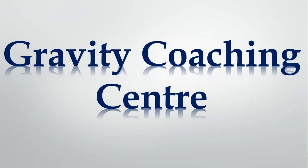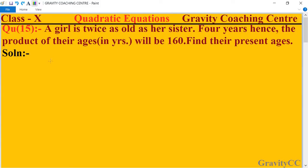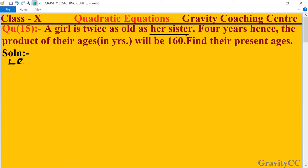Welcome to our channel, Gravity Coaching Center. Class 10, Chapter: Quadratic Equations, Question Number 15. A girl is twice as old as her sister, and four years hence the product of their ages in years will be 160. Find their present ages. In this question, let her sister's age be x.